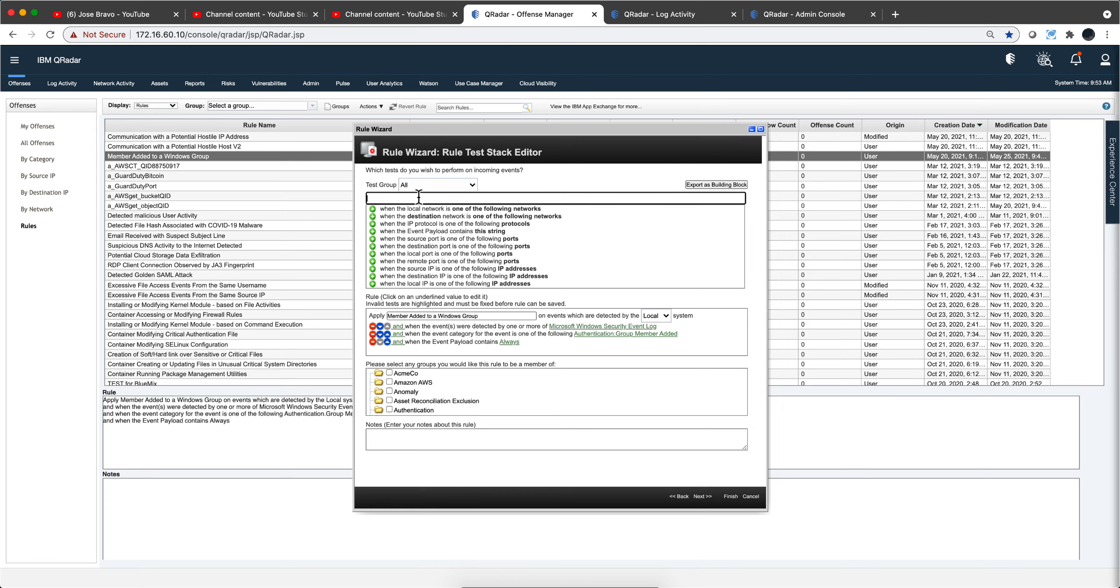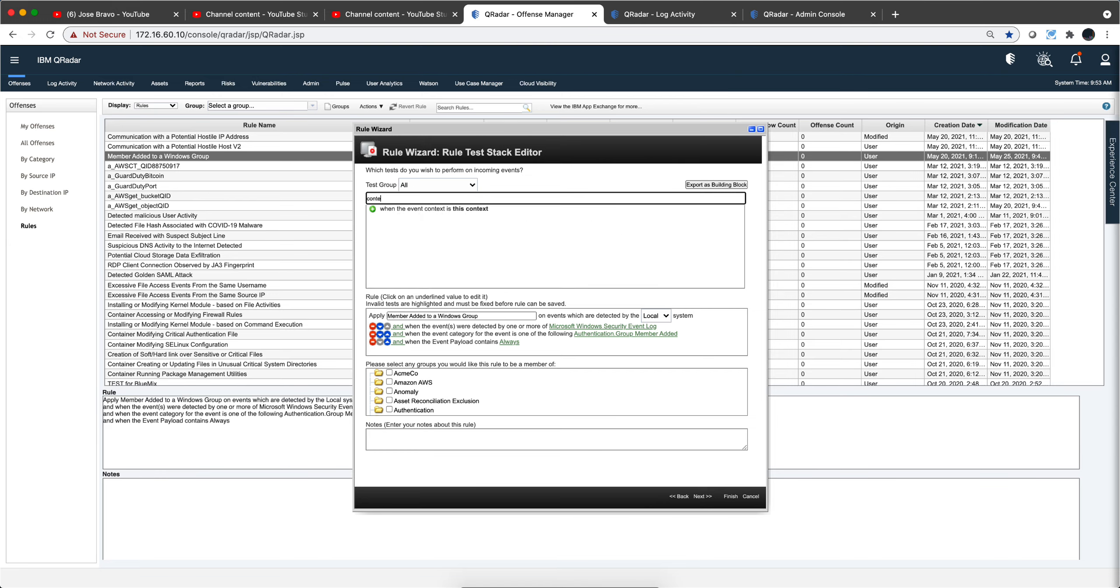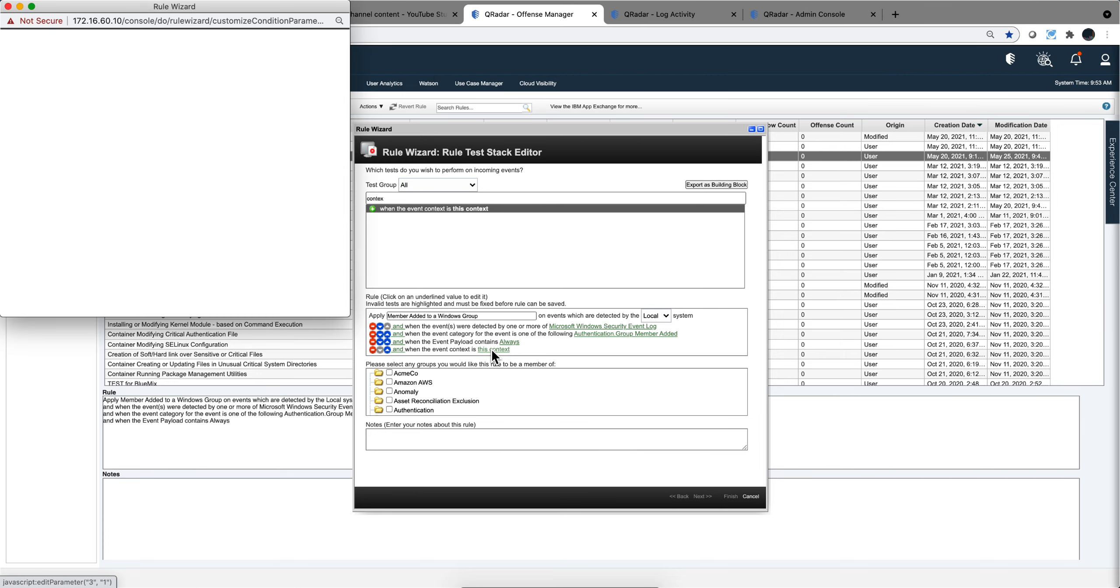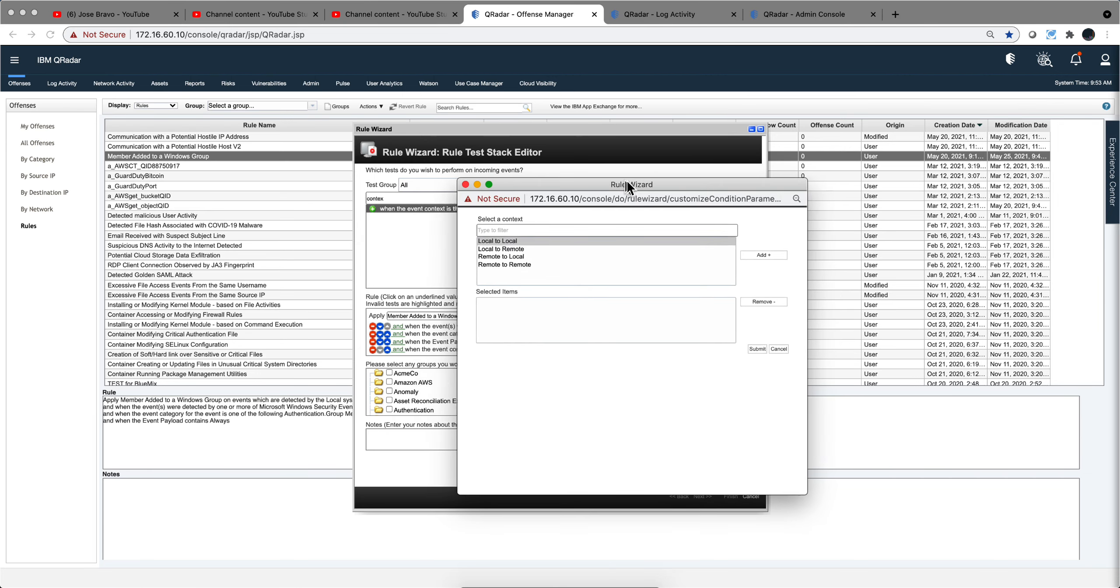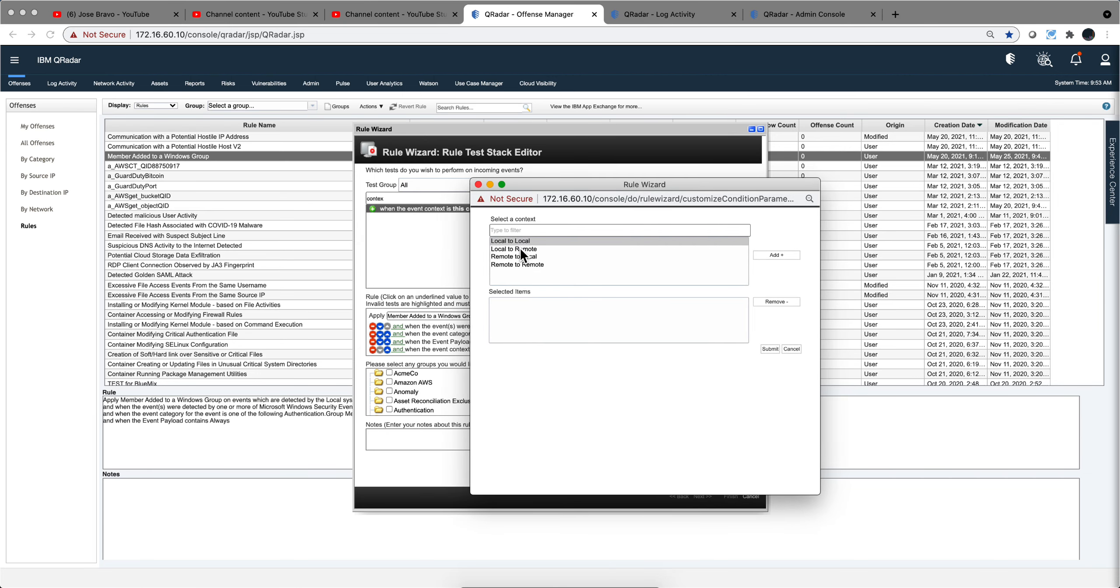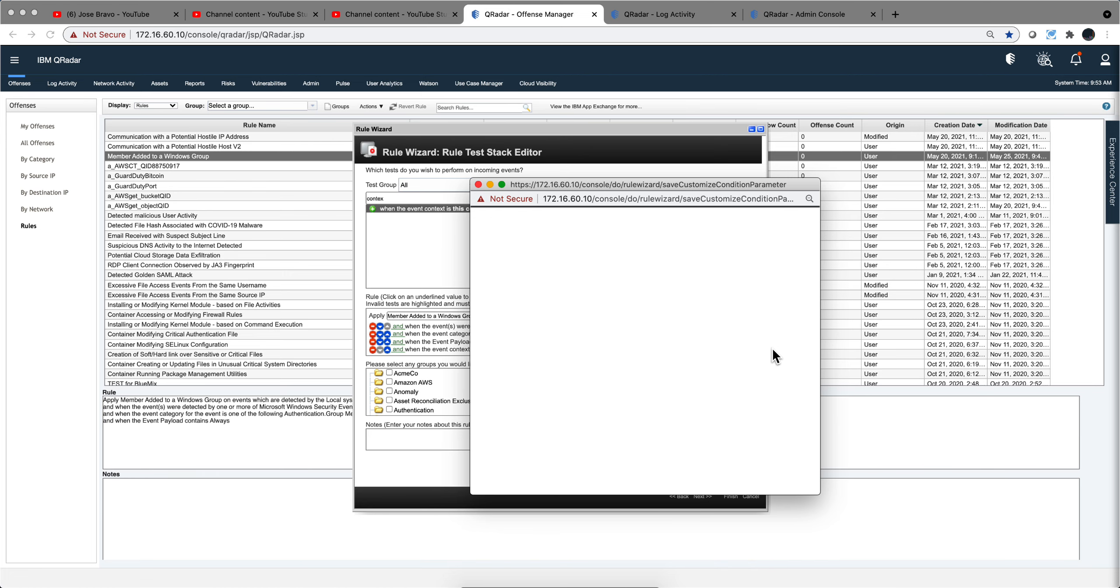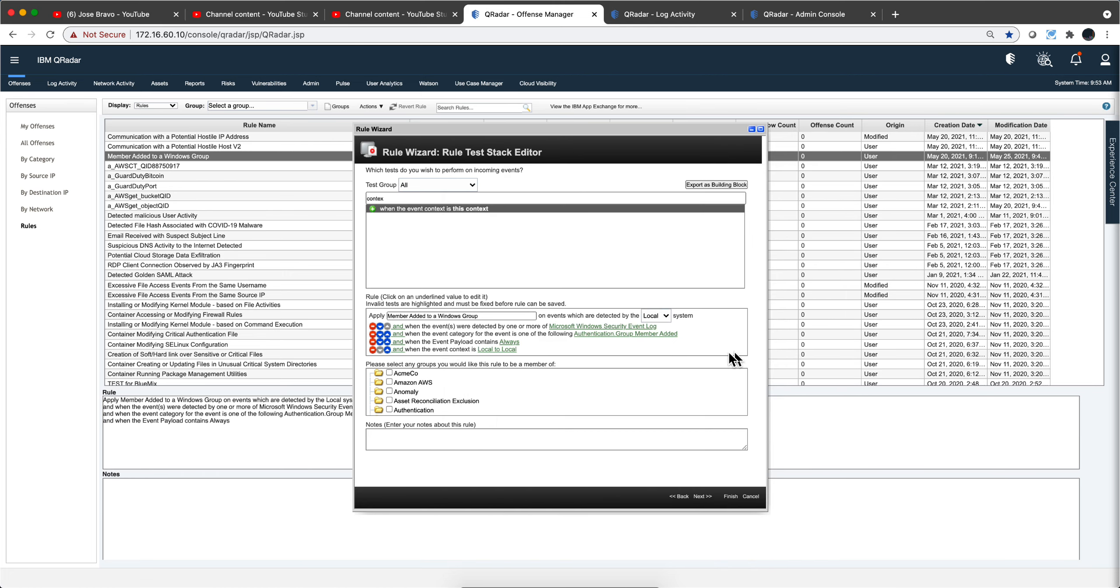And if we actually search by the word context, notice that we can actually specify whether this happens from the inside out, inside in. I will doubt that you will do something remote to remote - that's none of my business - but in this particular case I'm going to select local to local, and I'm going to submit that.